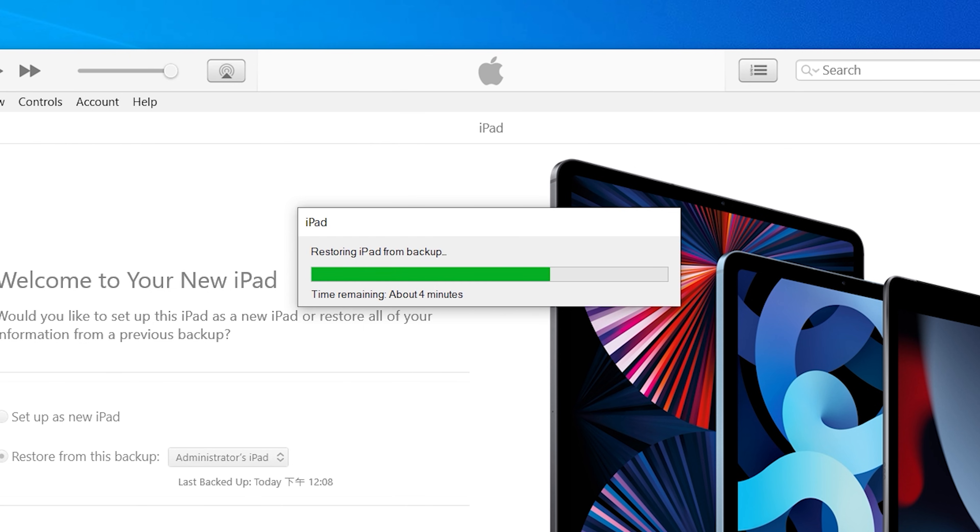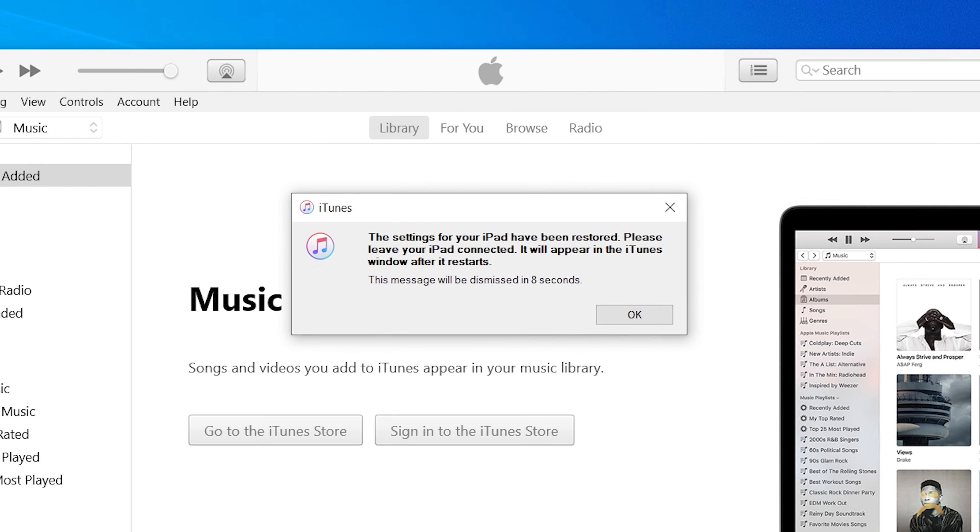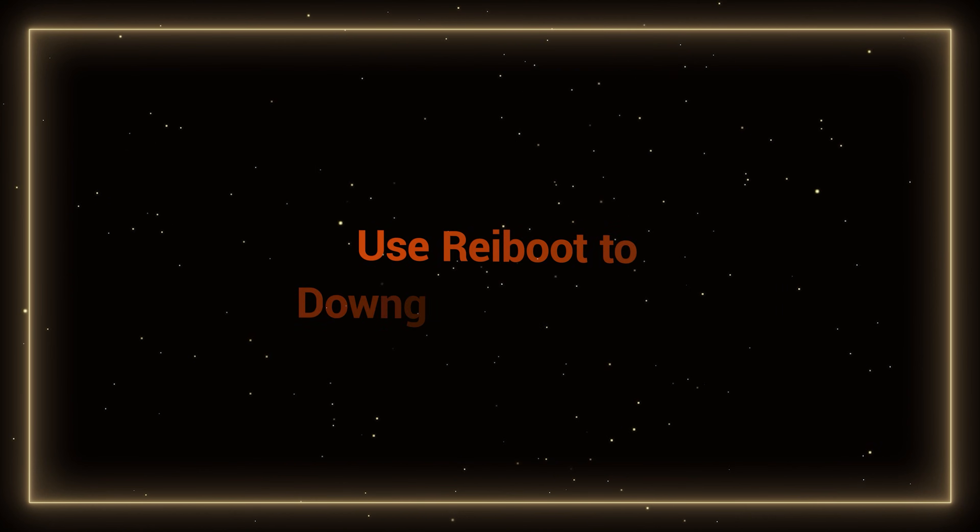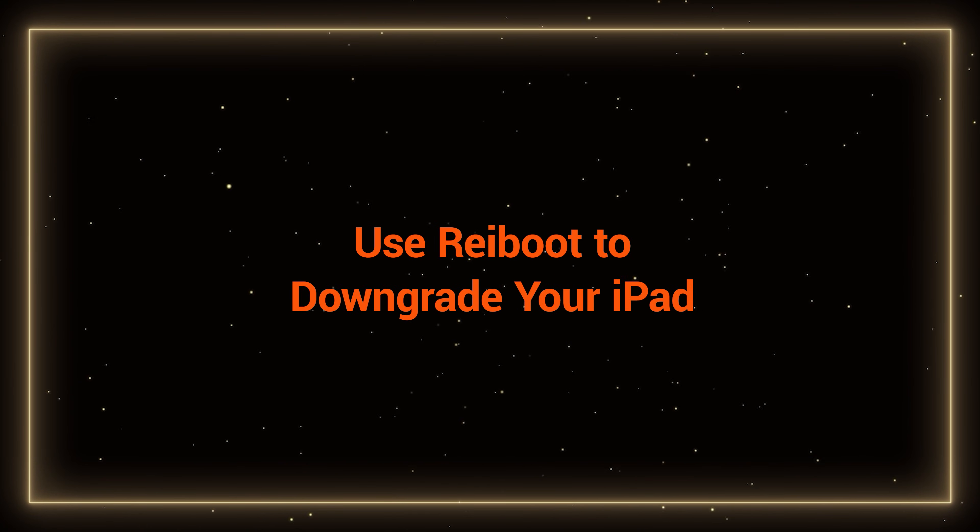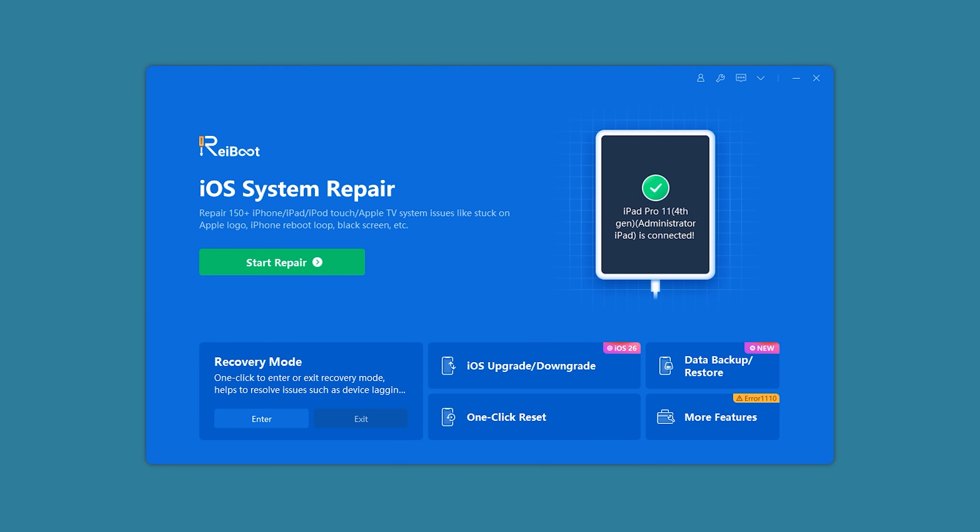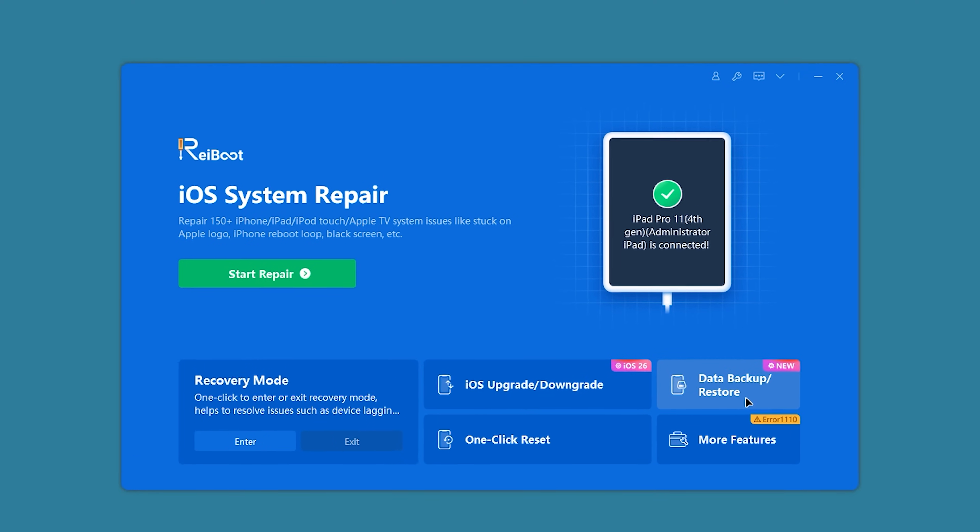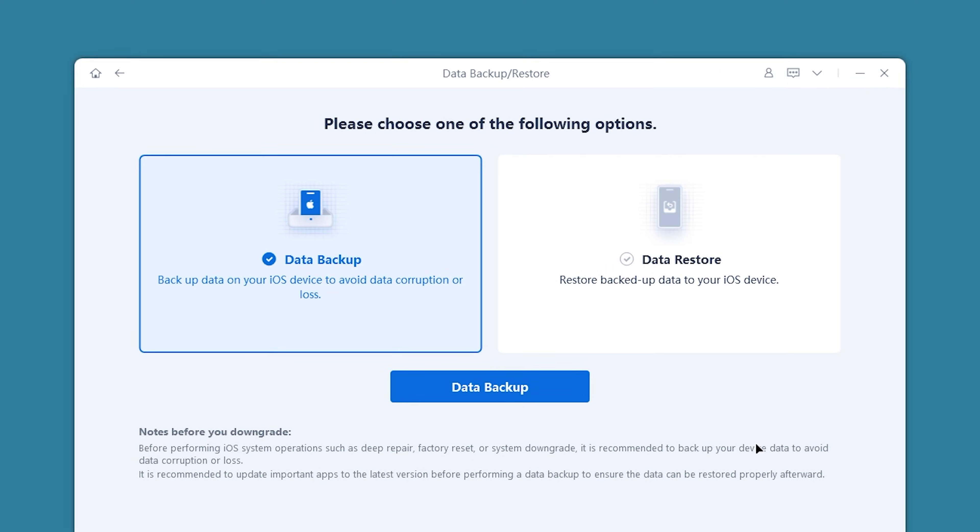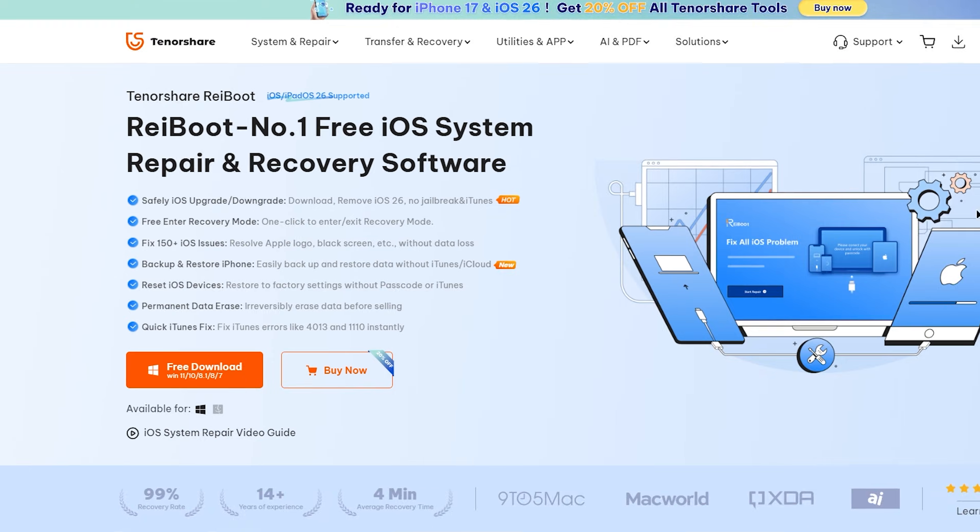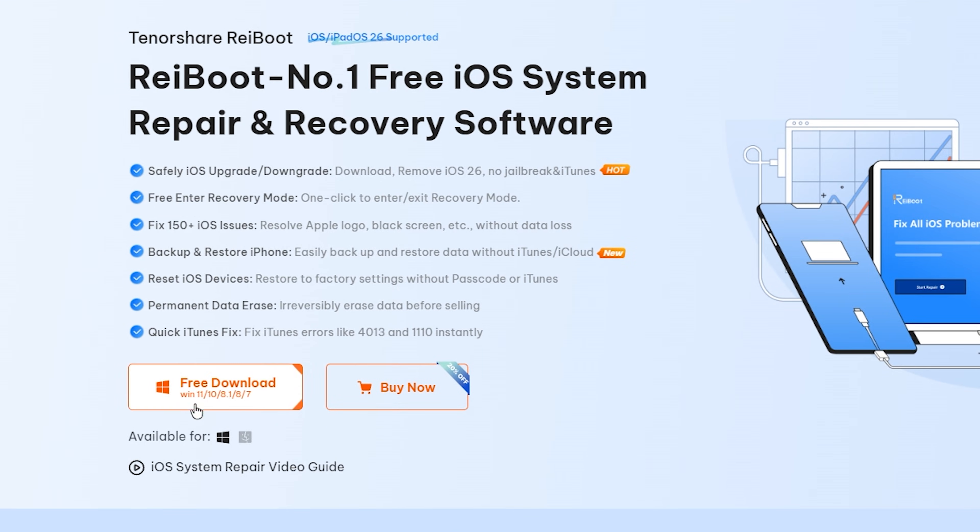Do you find the process too cumbersome? If you're looking for a more convenient solution, I have another option: Use Reboot to downgrade your iPad. Reboot now supports Backup and Restore, helping you skip tedious steps to complete the downgrade. You can find it in the video description.